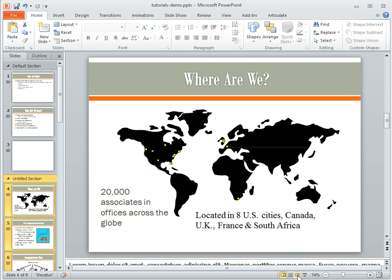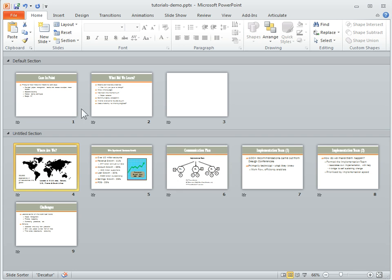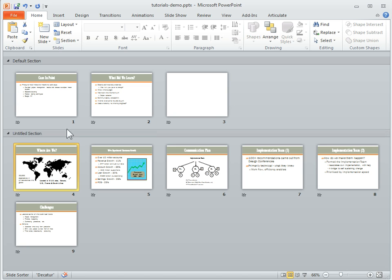Let's take a look and see what it looks like in Slide Sorter View. Now you can see I've got these distinct sections — one section here, and then here's the section I just created.